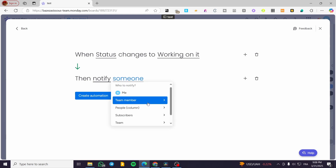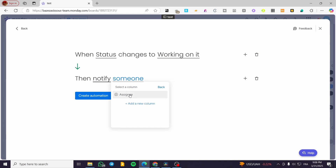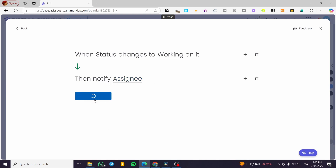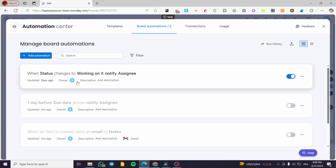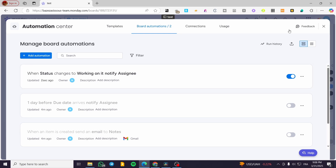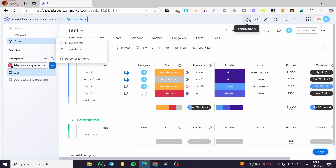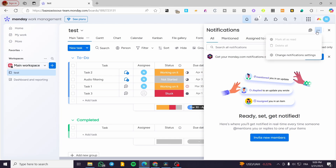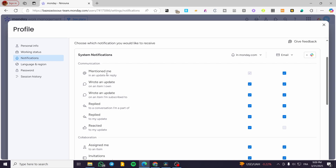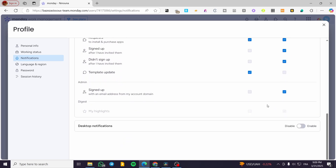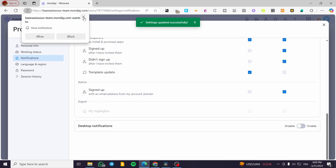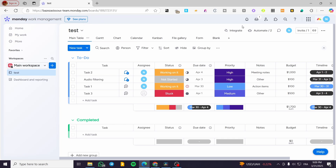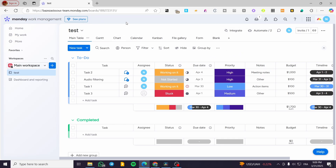Don't forget to type 'People' and click on 'Assignee' or whatever you have named it in the dashboard. Click 'Create' — it's now set up. Make sure your team members have their monday.com system notifications turned on. Head over to Settings, then Notifications, and enable all notifications including desktop notifications for the team. That was pretty much it for today's video — thank you for watching, and I hope to see you soon in the next one.